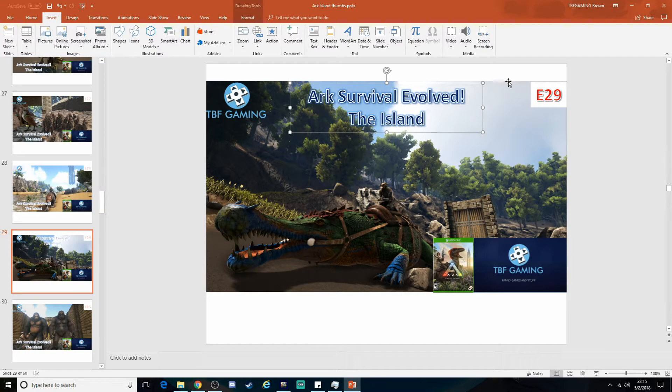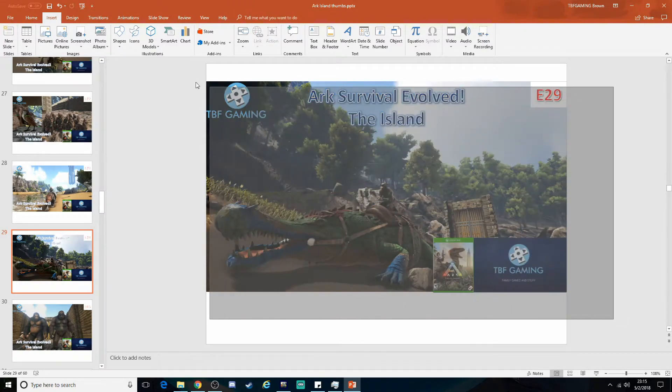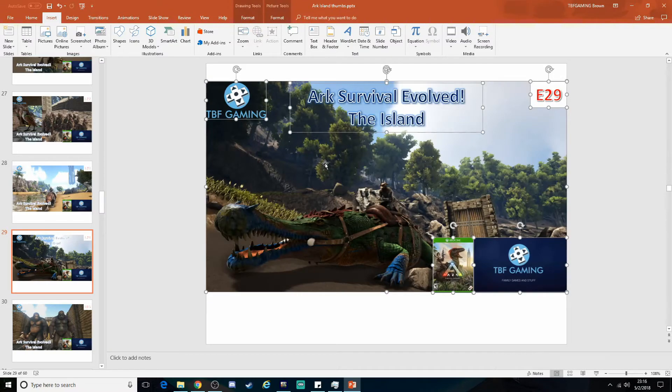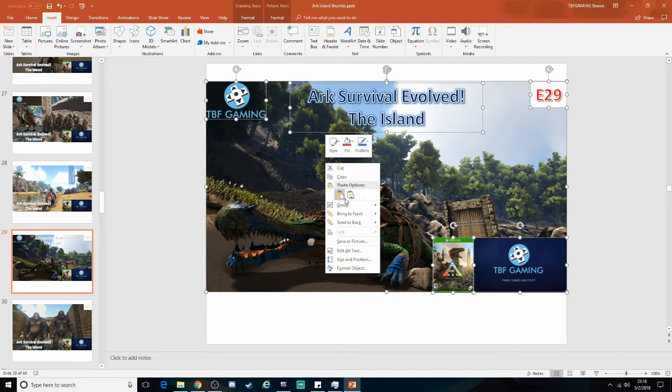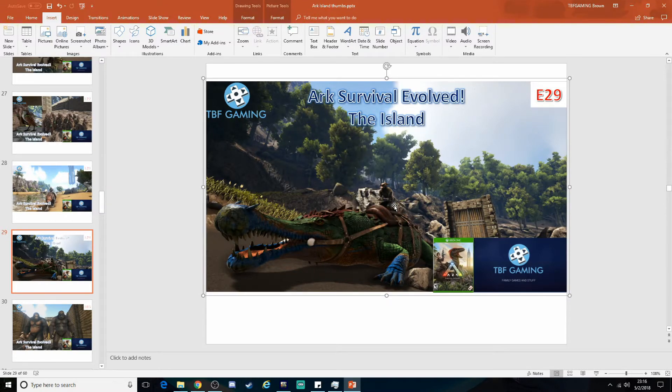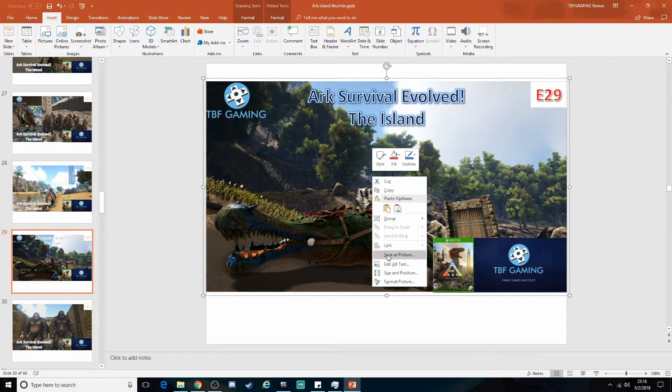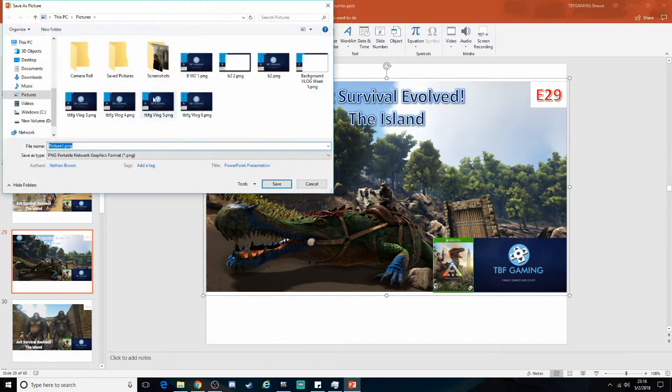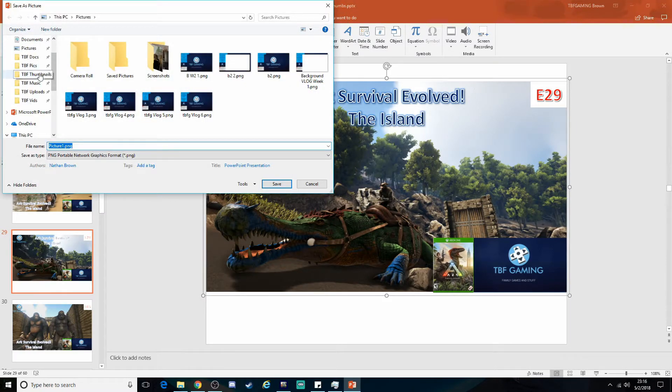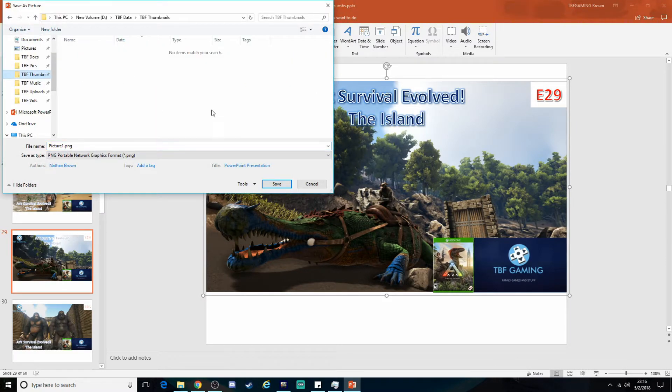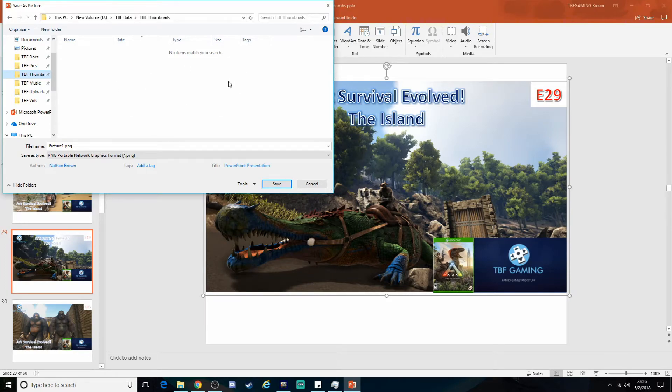Once you've got everything on there, your pictures or titles or however you want to do it, you just highlight everything. You right click and group. Now it's always one picture. And then I just do a save as picture. And then I go to my thumbnail gallery over here.